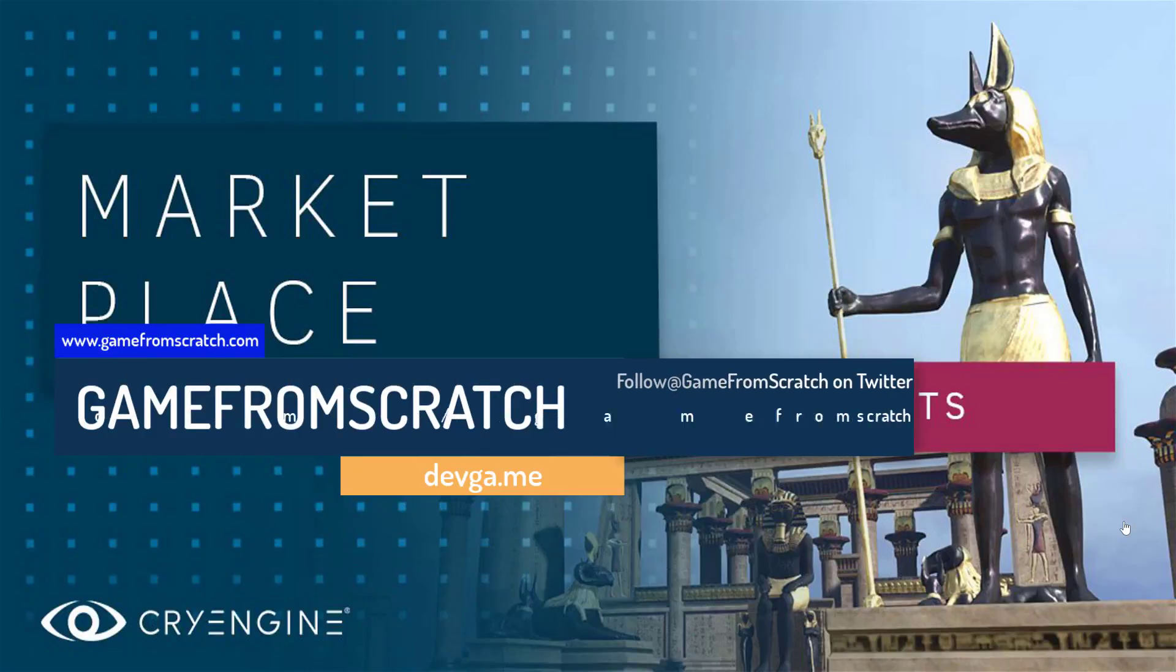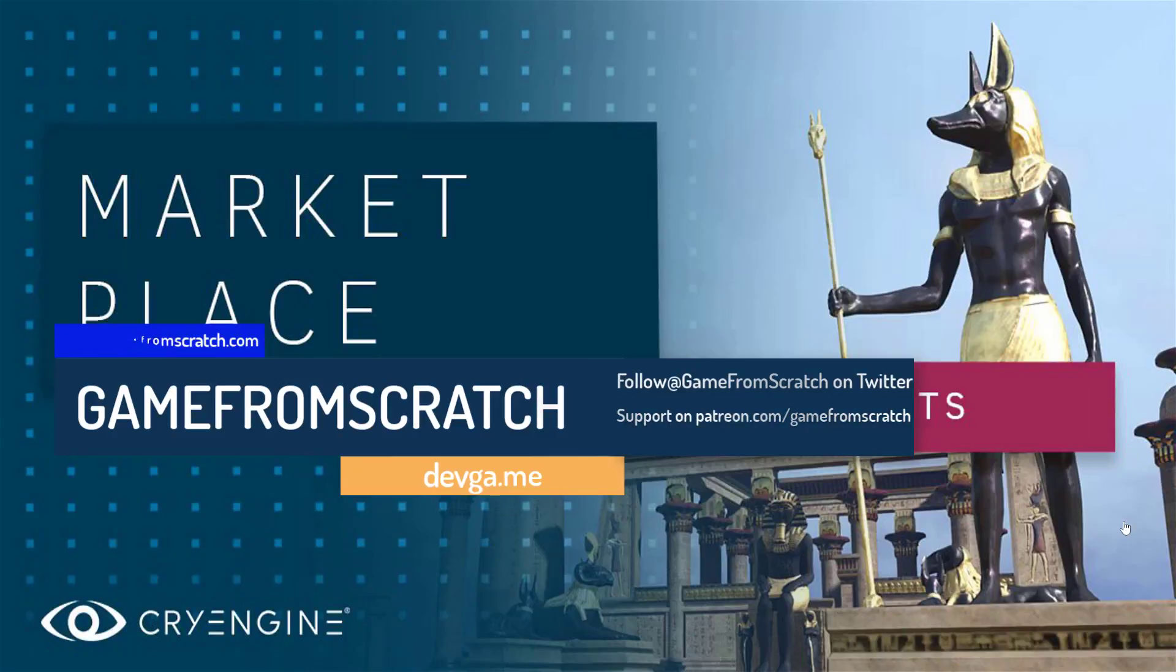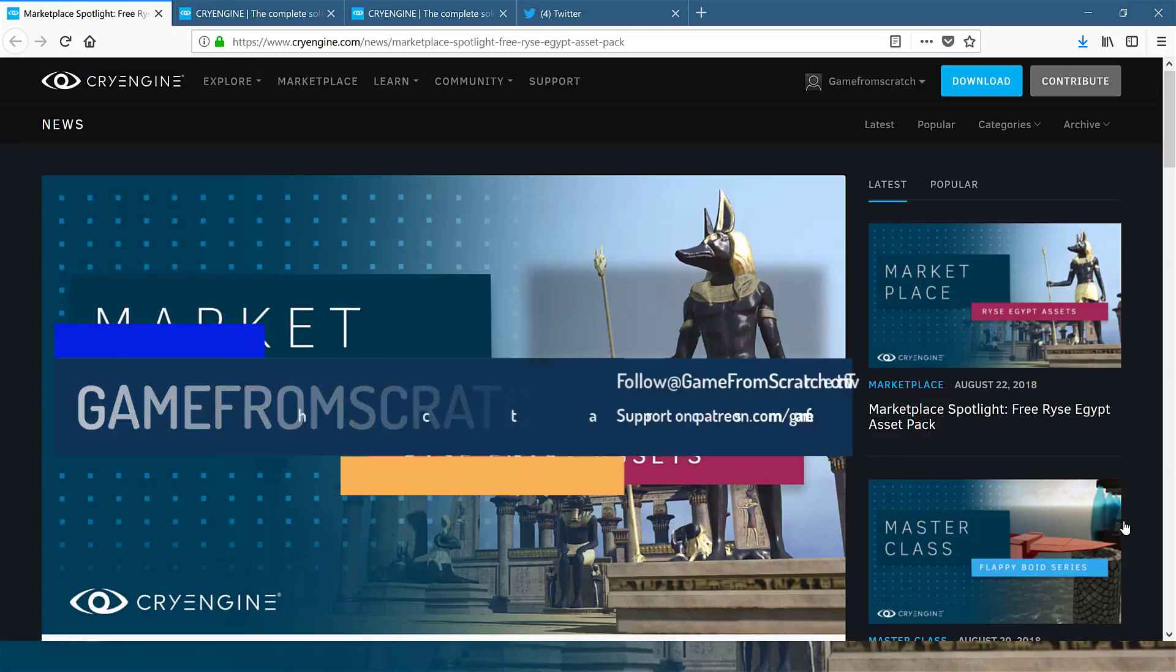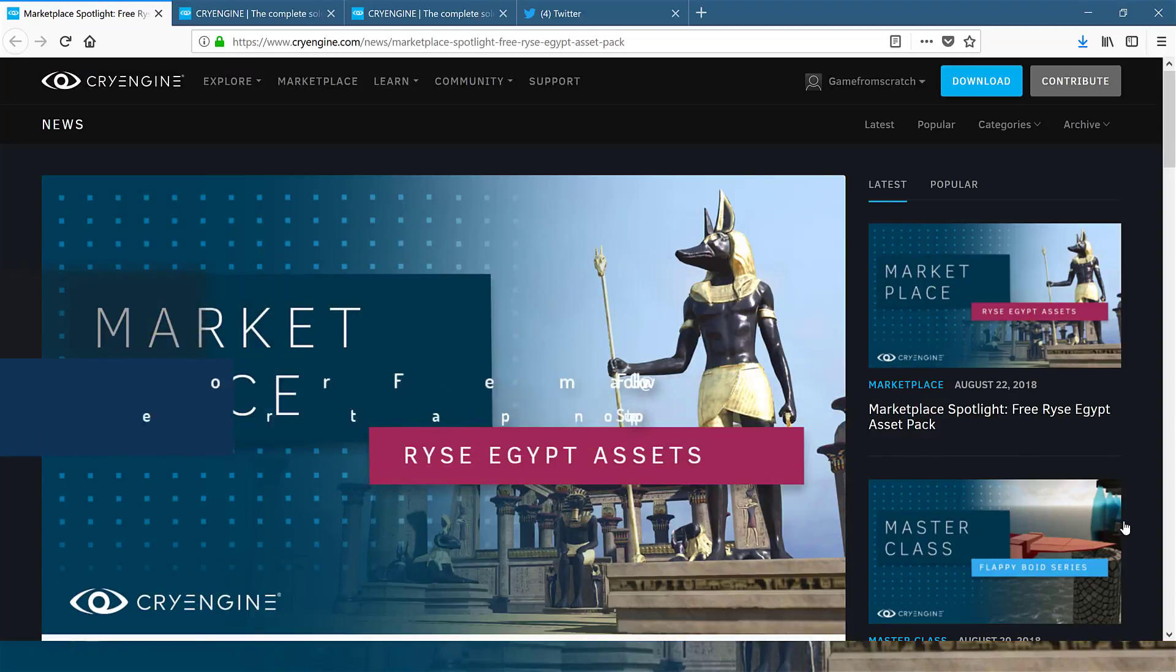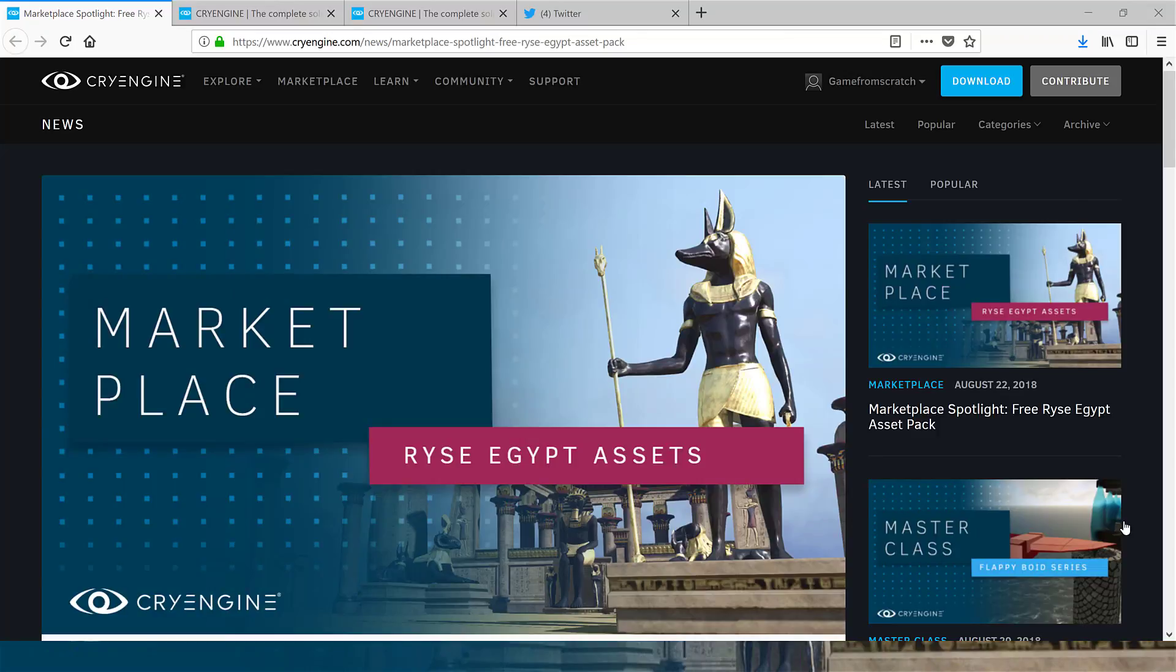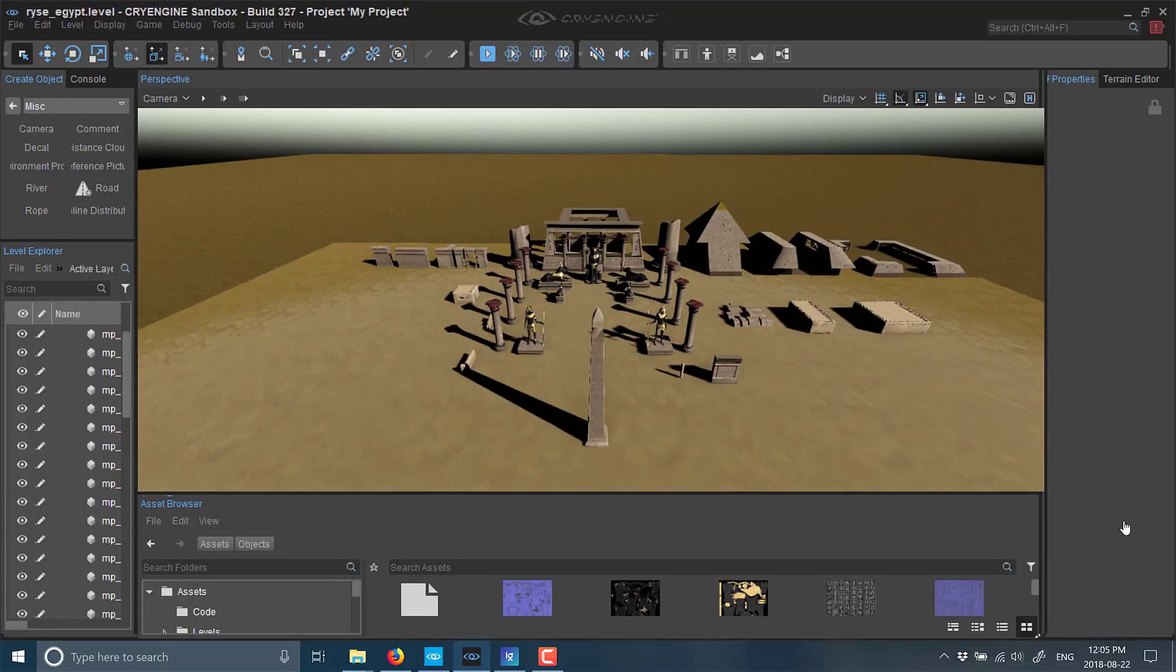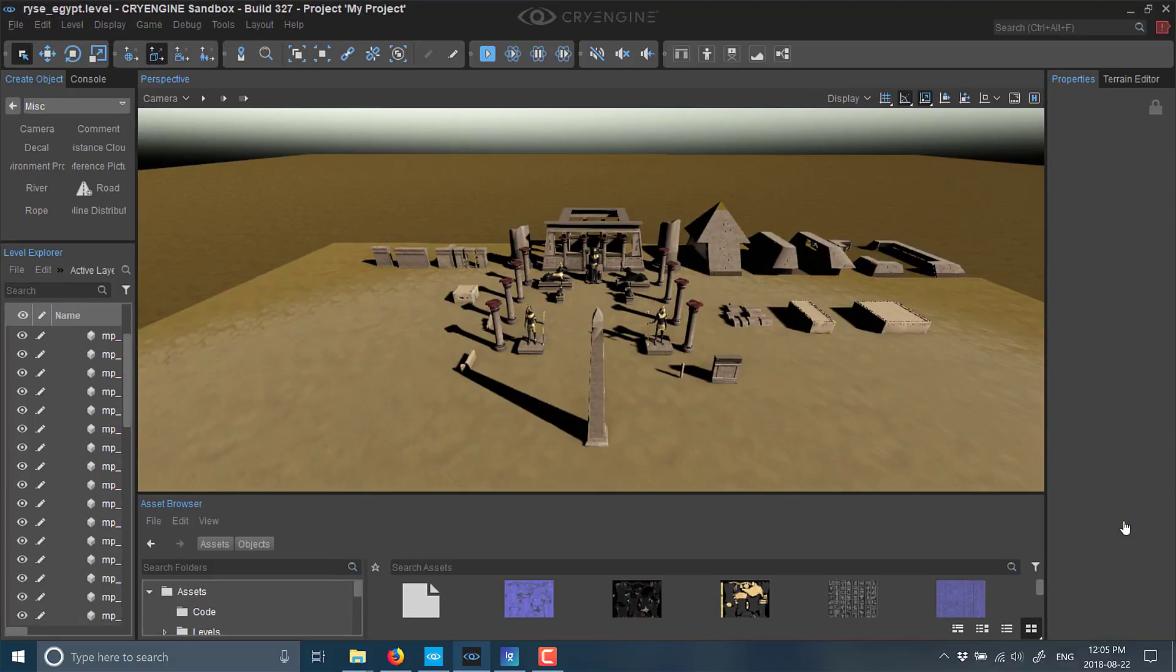Ryse was released a couple years ago—definitely a triple-A quality game. We're going to take a look at what those assets are. First off, this is available completely for free, but there are some caveats. We'll get back to that in a second. First, I'm going to show off the shiny, lovely graphics, and then we'll jump back into the details and look at how to actually import these objects into your game world.